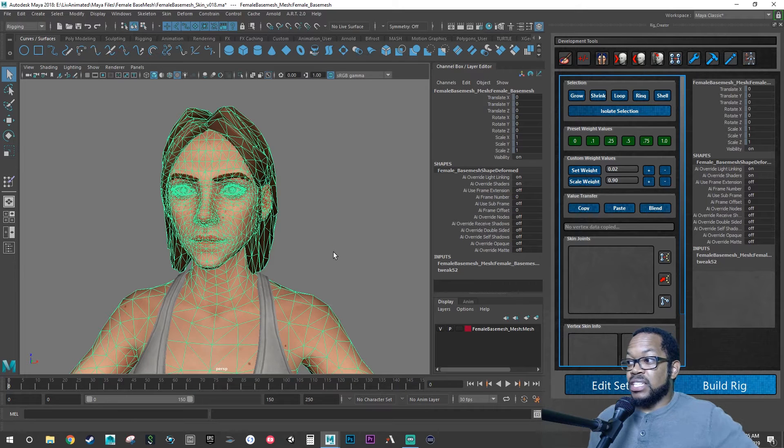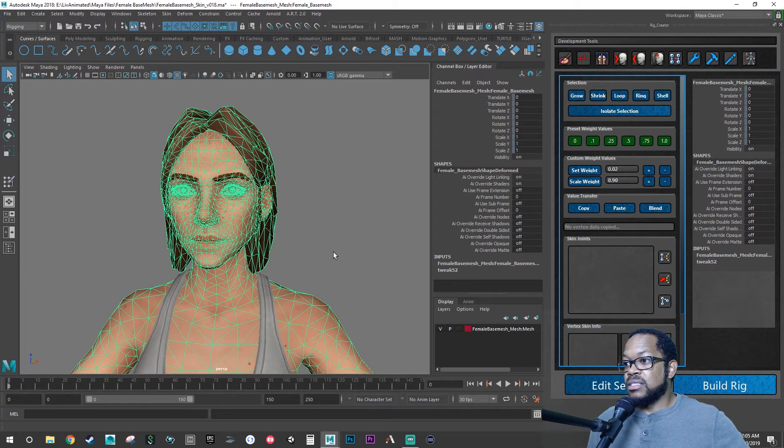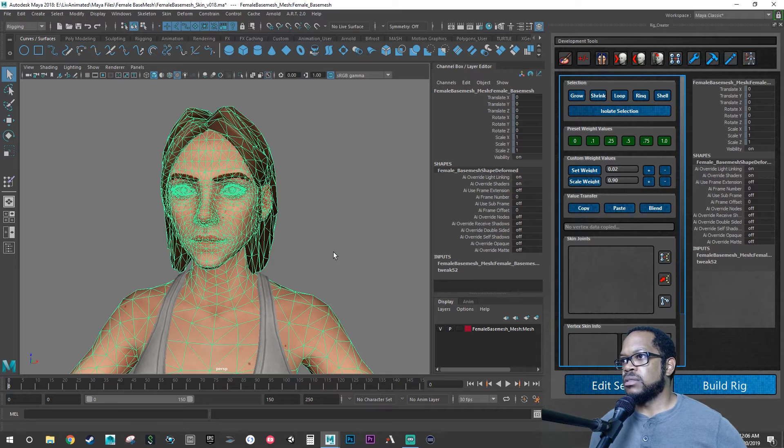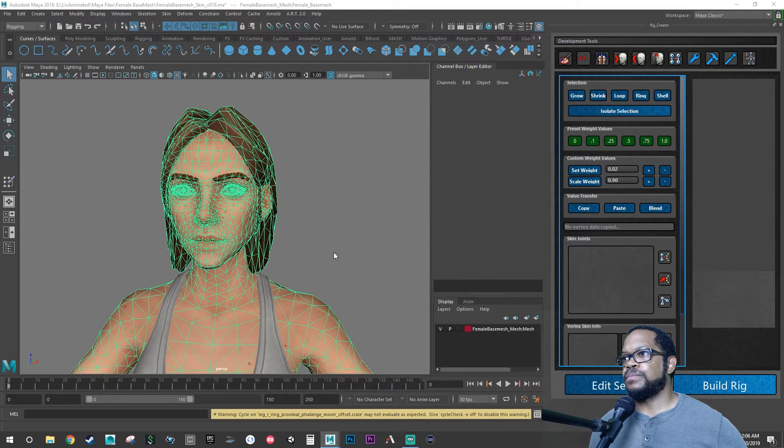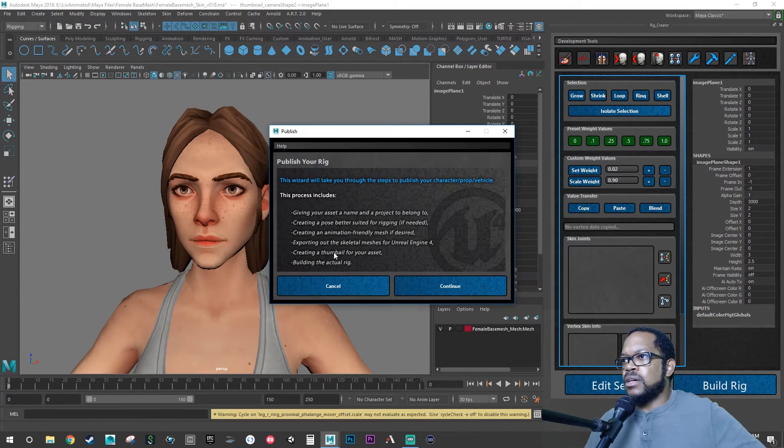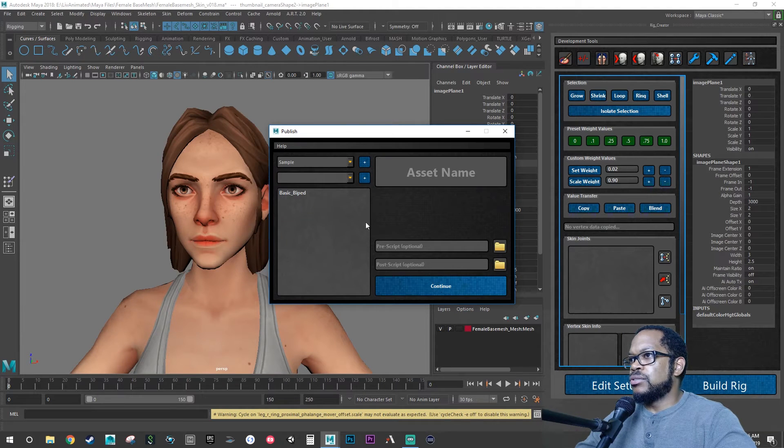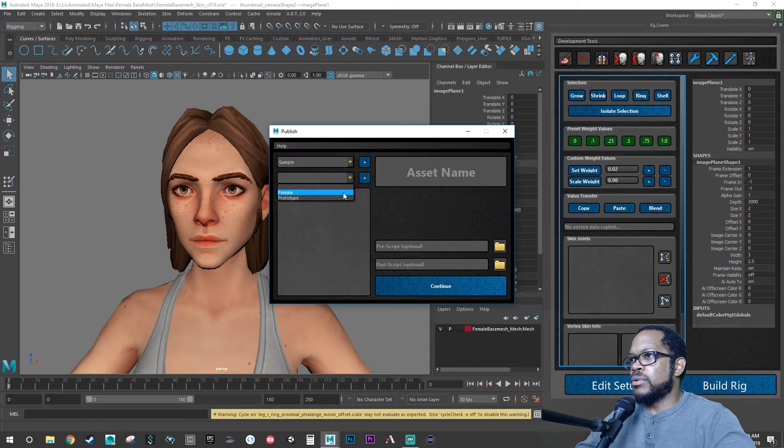And if this doesn't build a rig like it did last time, then we might need to close and reopen Maya. But it looks like it's working. All right, continue. Now we're going to overwrite what we had here right now.